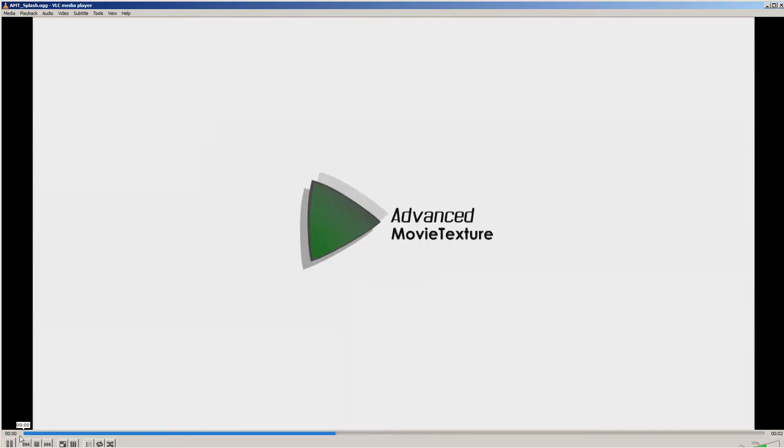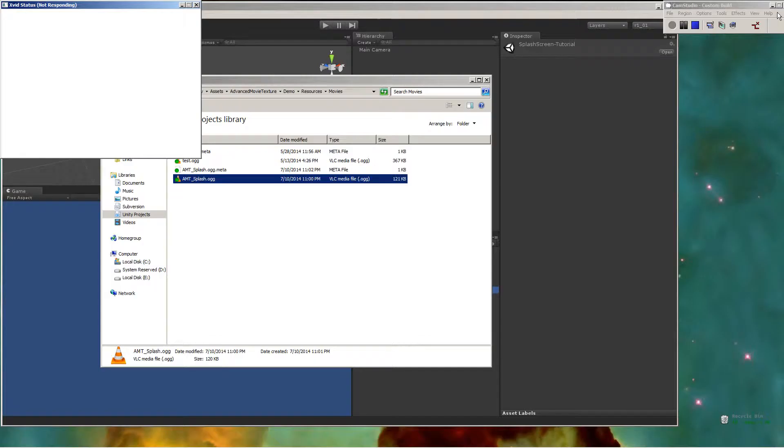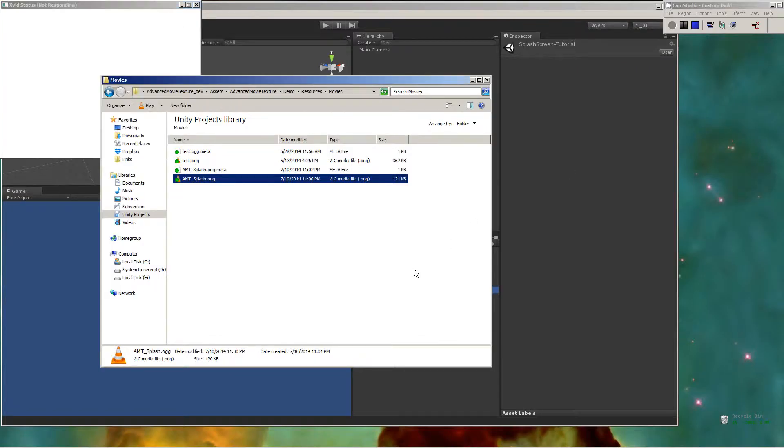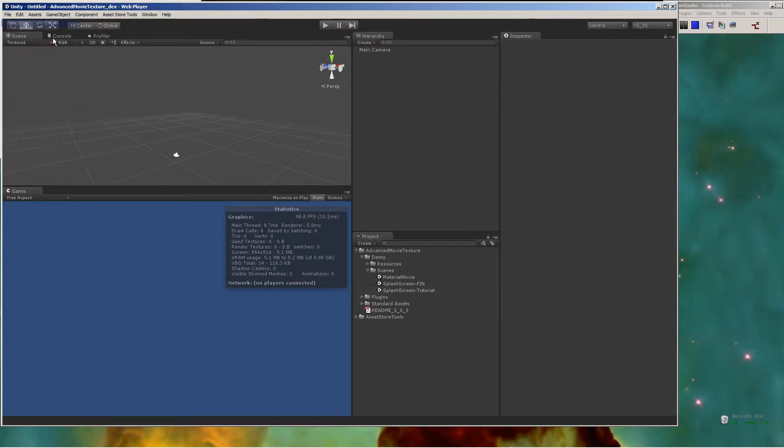Hi guys, Michael here. I'm just here to talk to you today about how to get a splash screen into Unity using Advanced Movie Texture. You just saw my splash screen.